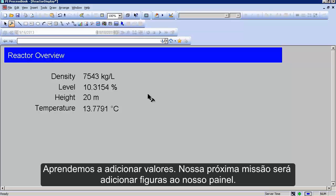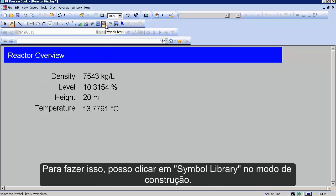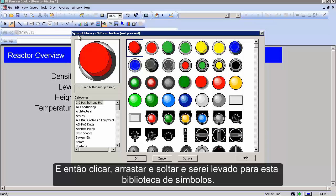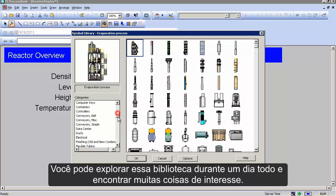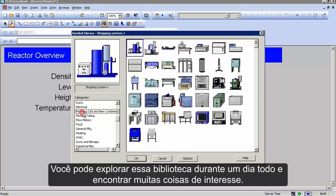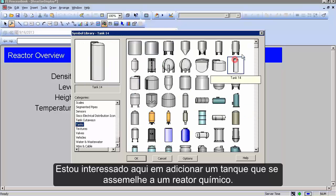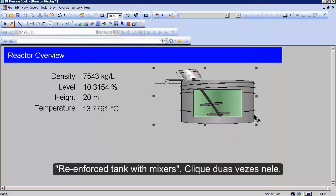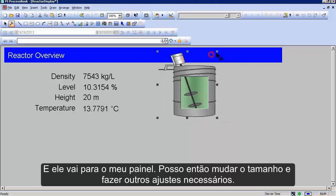Next, we want to add a picture, because if you see a reactor overview you want a visual that shows this is the reactor. To do that, go to Symbol Library while in build mode, then click, drag, and drop. You're brought into this symbol library — a big library with lots of different symbols. I'm interested in adding a particular tank that looks like my chemical reactor. Here it is: 'Reinforced Tank with Mixer.' Double click that and it comes onto my sheet, and I can change the size and everything else with it.